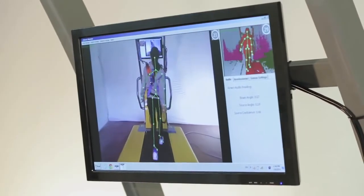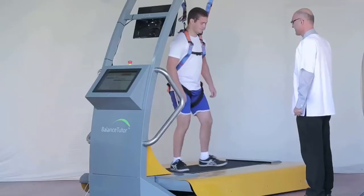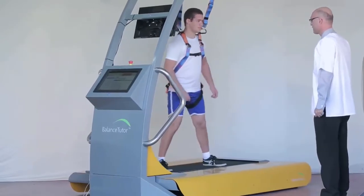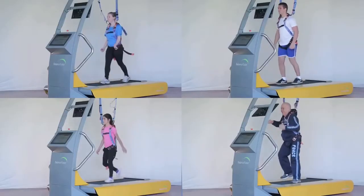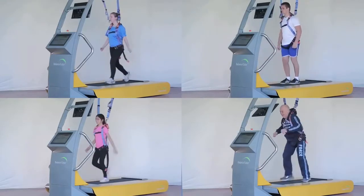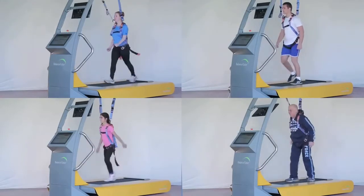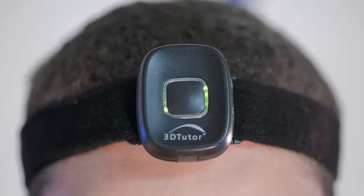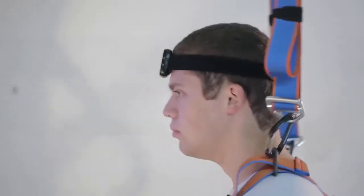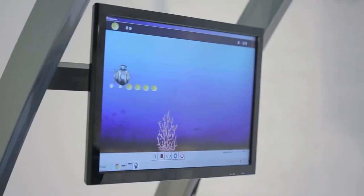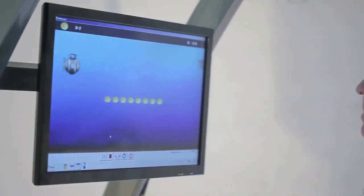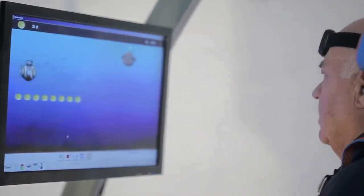In addition to the direction of displacement, the speed and dosage of perturbation can be customized to the patient's ability and rehabilitation needs. Movement biofeedback and instructions on functional body position can also be provided during training. The patient is therefore challenged during training while standing, walking, and even running.